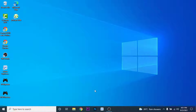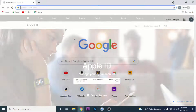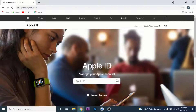So the first thing in order to create an Apple ID is to open a browser and go to appleid.apple.com. The link will also be available down in the description box. Once you go to appleid.apple.com, you land on an interface like this.